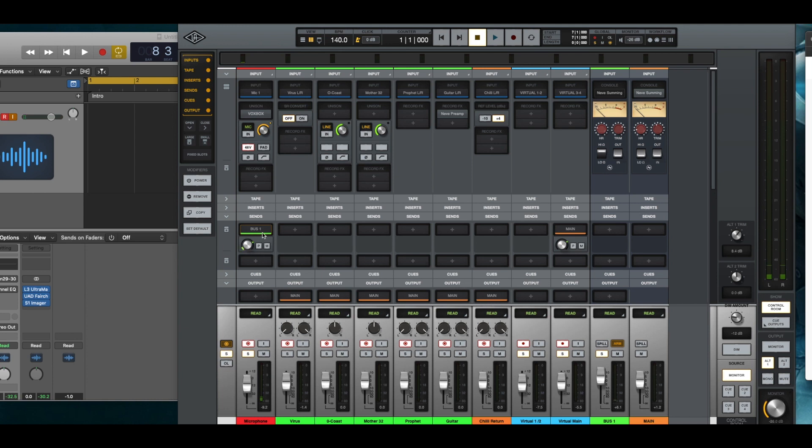But what I was able to do is I can bus it out. So, I created a send and I created a bus channel and my bus channel is bus one and here's the bus channel here.